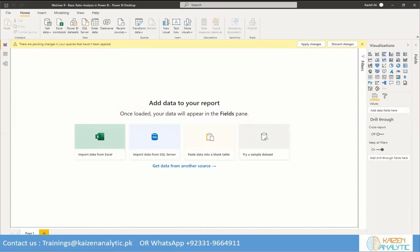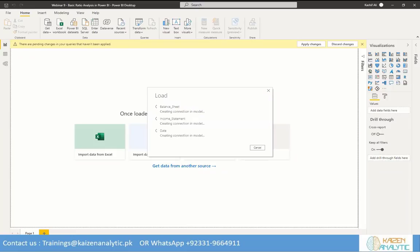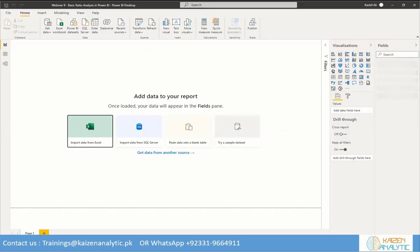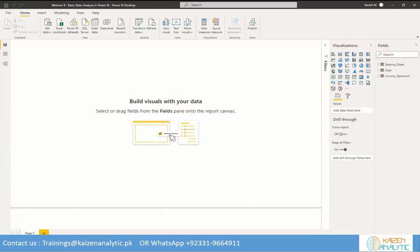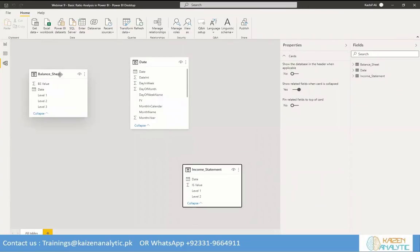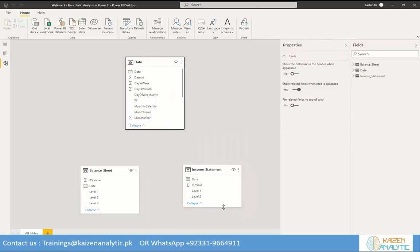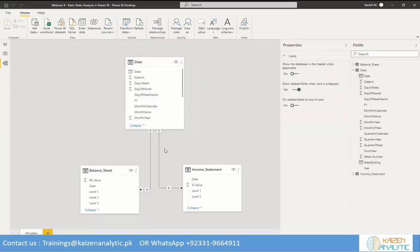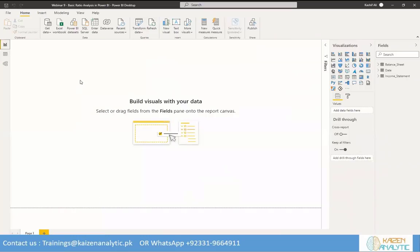Our data is loading in Power BI. Once it's loaded, we will create relationships — this is the foundation work. First transformation, then data modeling, and on top of those we'll do the analysis. The date table is a lookup table and the balance sheet and income statement are fact tables. We'll match the date in the date table to the date in the balance sheet, and the date in the date table to the date in the income statement. Our foundation is now complete.